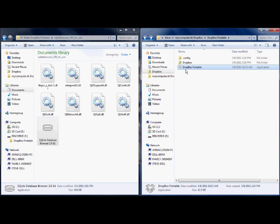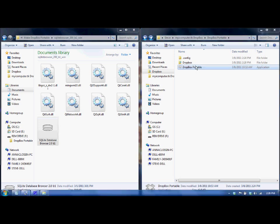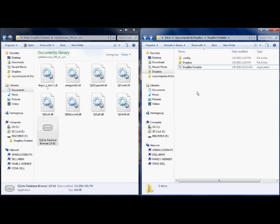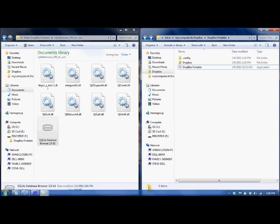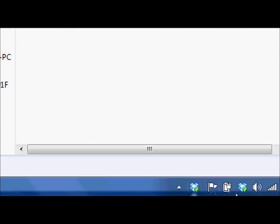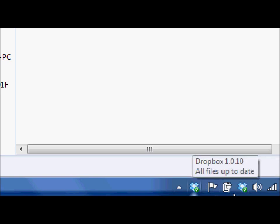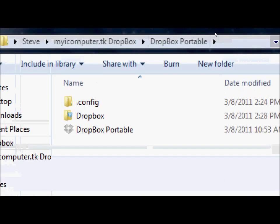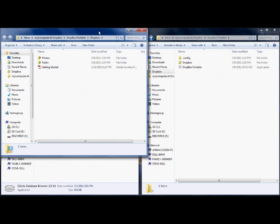Double-click on the Dropbox Portable executable to launch your new Dropbox. If you go down to the bottom right, you'll see there's a new icon for the Dropbox you just created — there's the one I already had on the computer, and there's the new Dropbox we just made. Double-click on that and it brings up the new window for your Dropbox. You can see the address bar with all the folders named correctly — everything looks exactly the same.